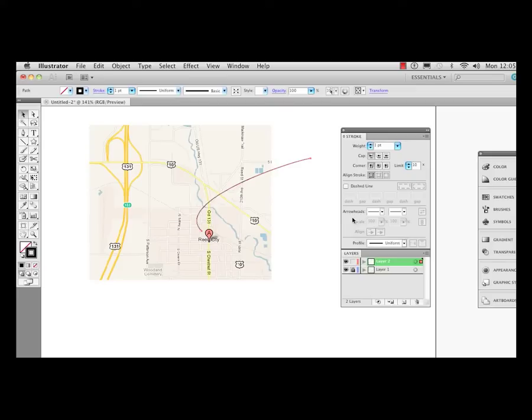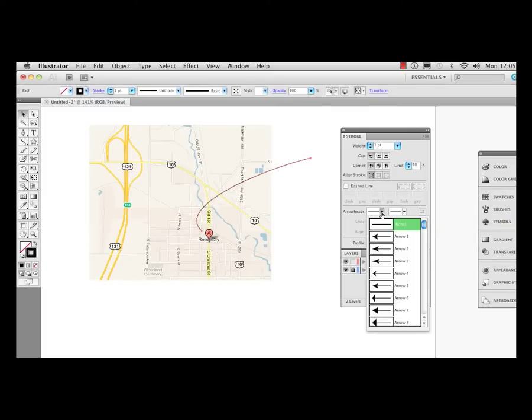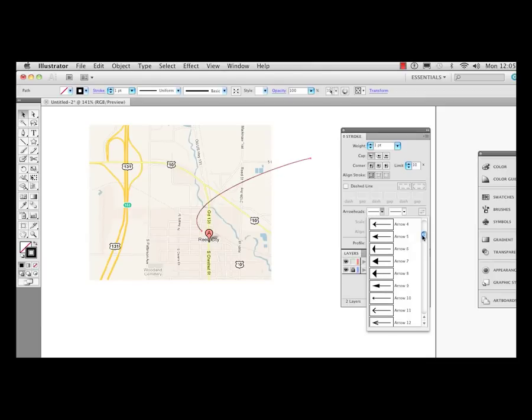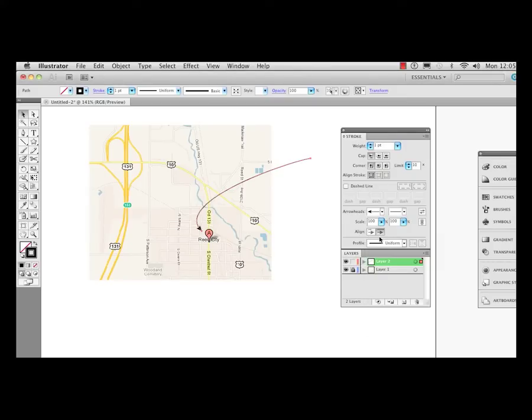We're going to go ahead and I'm going to add an arrowhead to this path. Here's a drop down, and this is the start of the path point. So I could go down here and we can see the variety of arrowheads here. And if this is the start point, let me go ahead and pick one of these arrows.